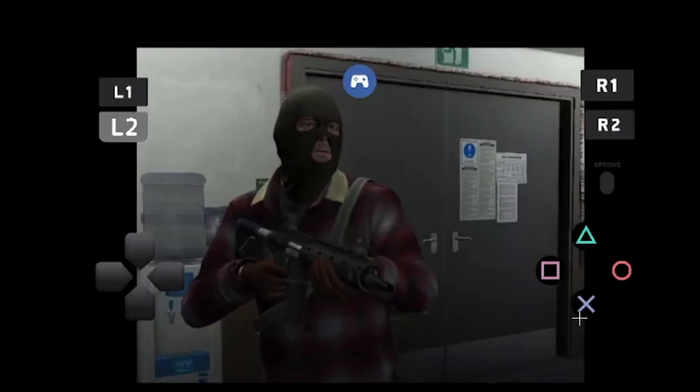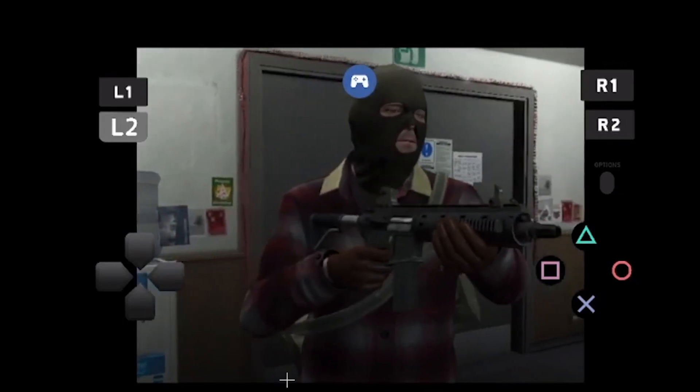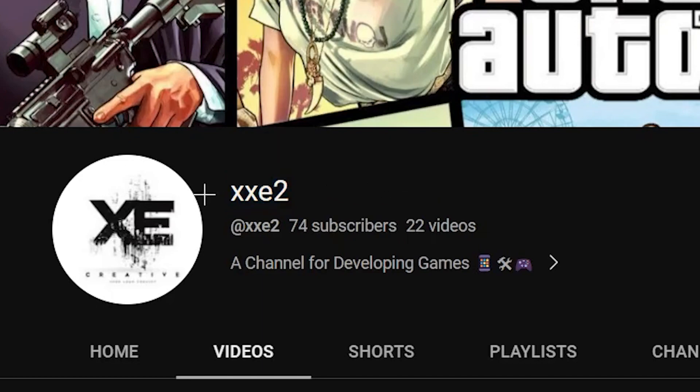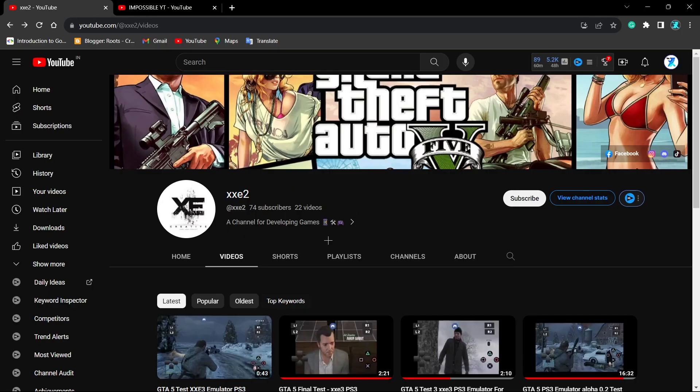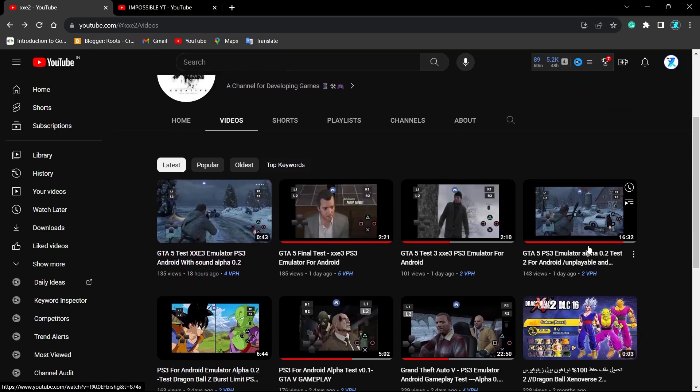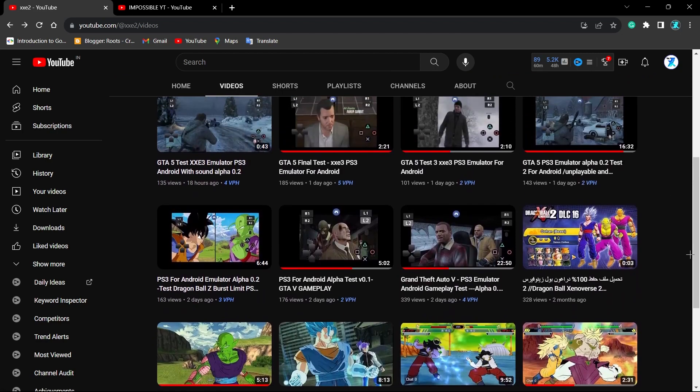This is GTA 5 running on a PS3 emulator on Android. This guy right here by the name XXE2 claims to have developed a PS3 emulator for Android devices that can emulate games like GTA 5.